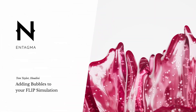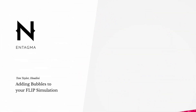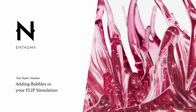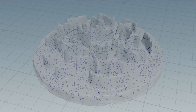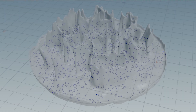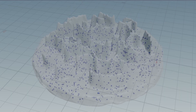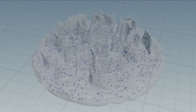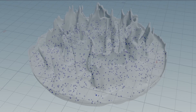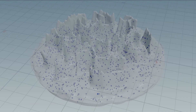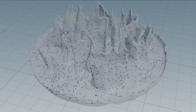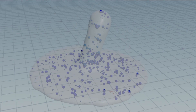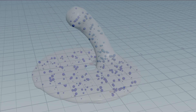In this tutorial I will show you how to add bubbles to flip simulations. I will go over the problems you will encounter with things like reseeding and constant emission of particles and how to solve these problems. I will start with the simple setup that works with emission on one frame and no reseeding, then show you how to make it work with reseeding, and lastly the final setup that works with constant emission and reseeding enabled.